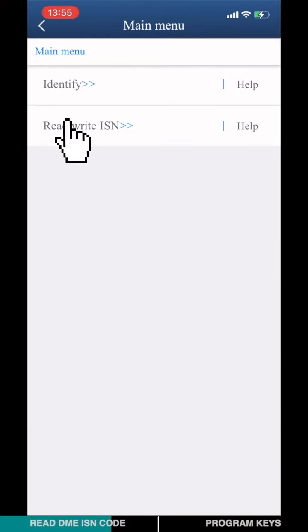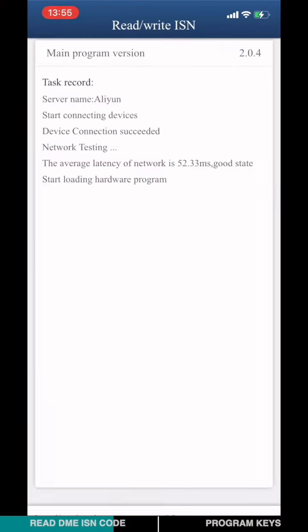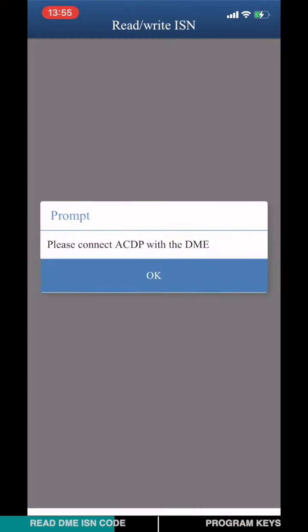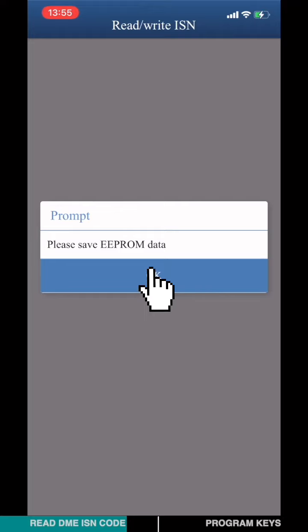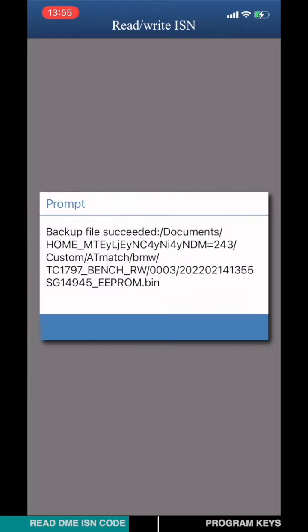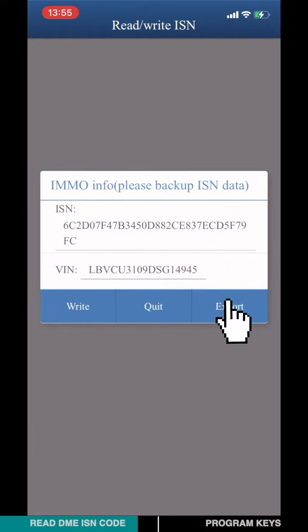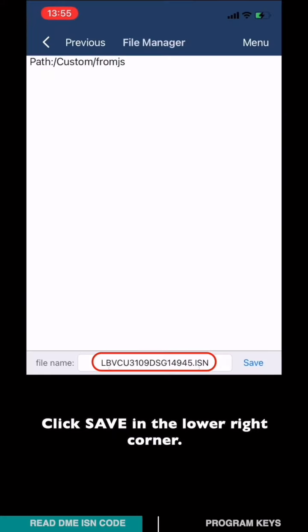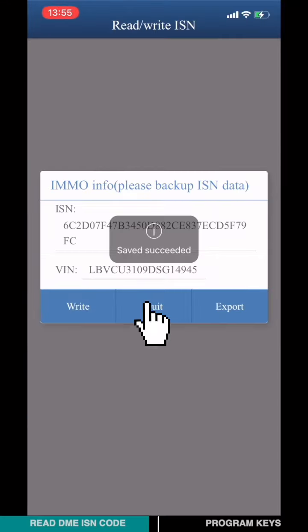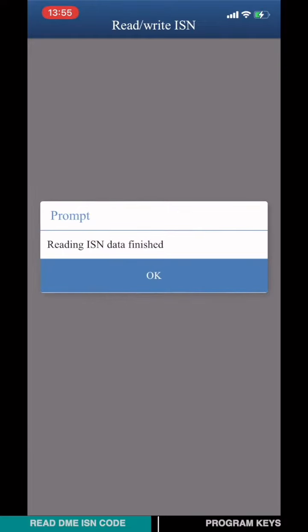Choose Read/Write ISN. Please save the EEPROM data and save the ISN data. Click Export, then click Save in the lower right corner. Click Quit. Reading the ISN data is now finished.